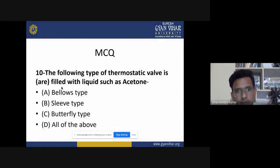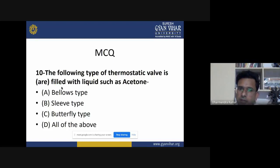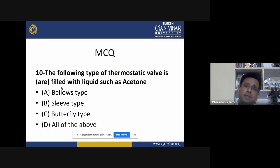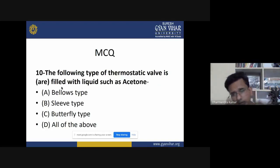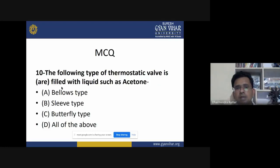Tenth MCQ: which type of thermostatic valve is fitted with liquids such as acetone? The answer is the bellows type of thermostatic valve, which is fitted with liquids such as acetone.